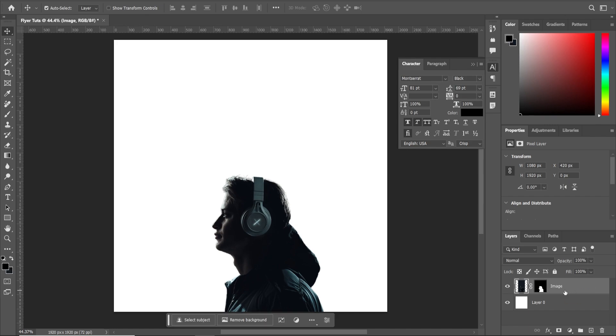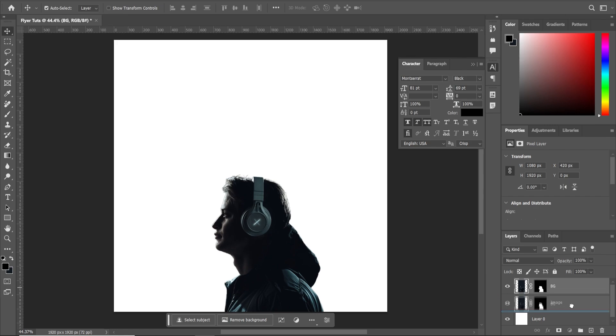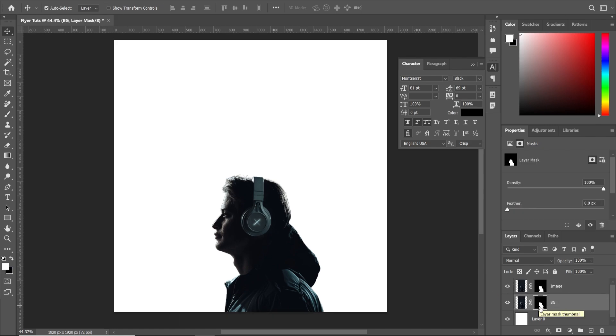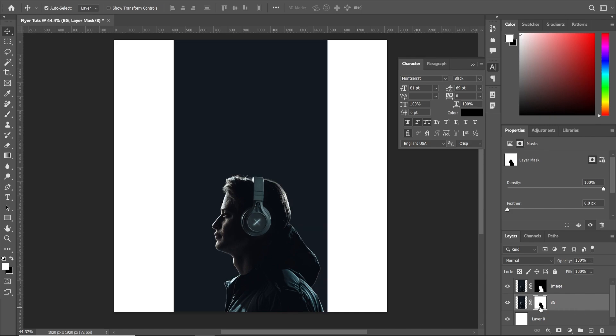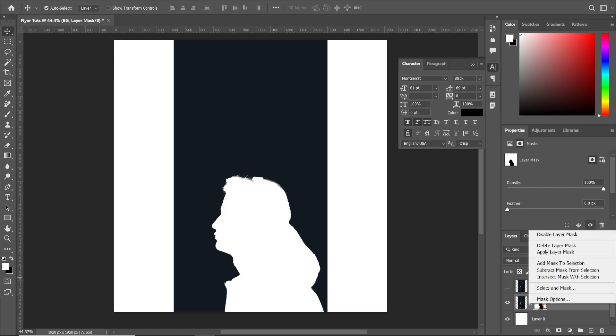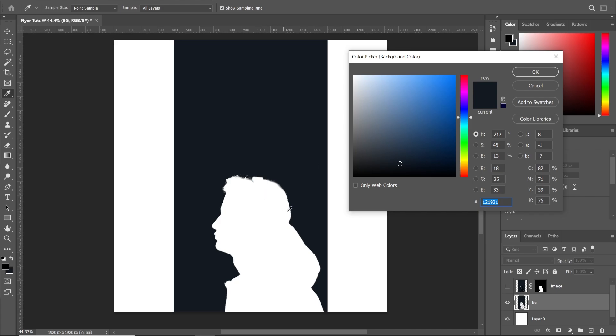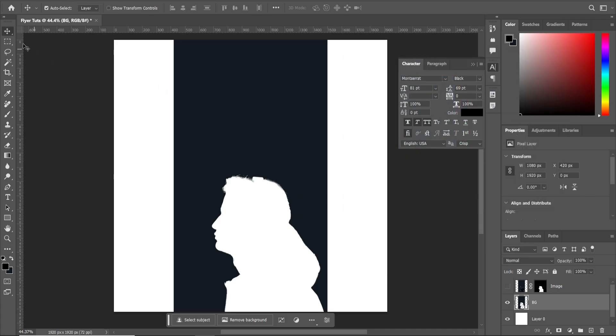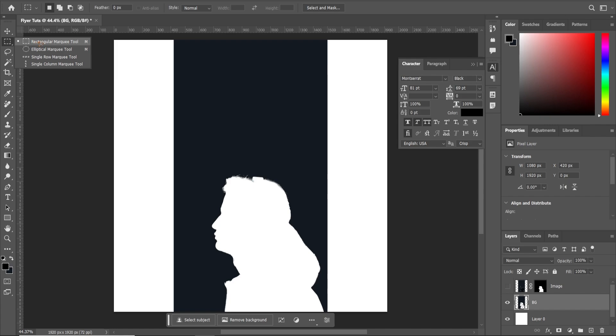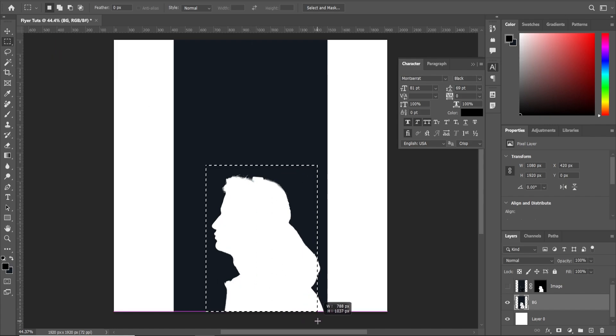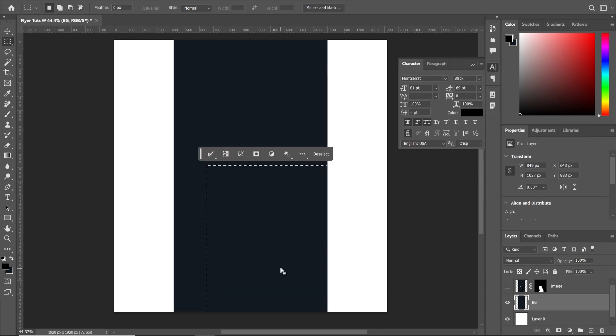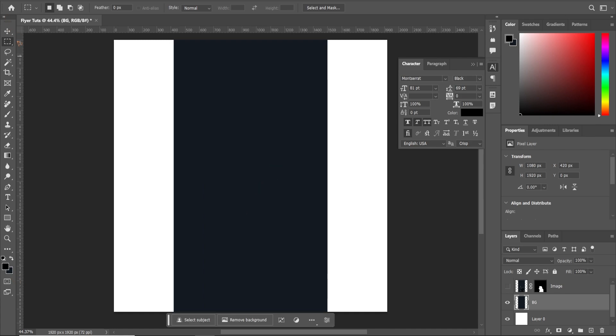And we're going to duplicate this layer hitting control J on the keyboard. I'm going to rename this copy to BG and move it down at the bottom. Let's select this mask layer and hit control I so that it reverses that. So let's turn off the image layer. Right click and apply layer mask. We're going to select this color and pick the color somewhere close to this. Hit OK and select this rectangle tool and select the character here. Control and backspace to fill the color. Control D to deselect.